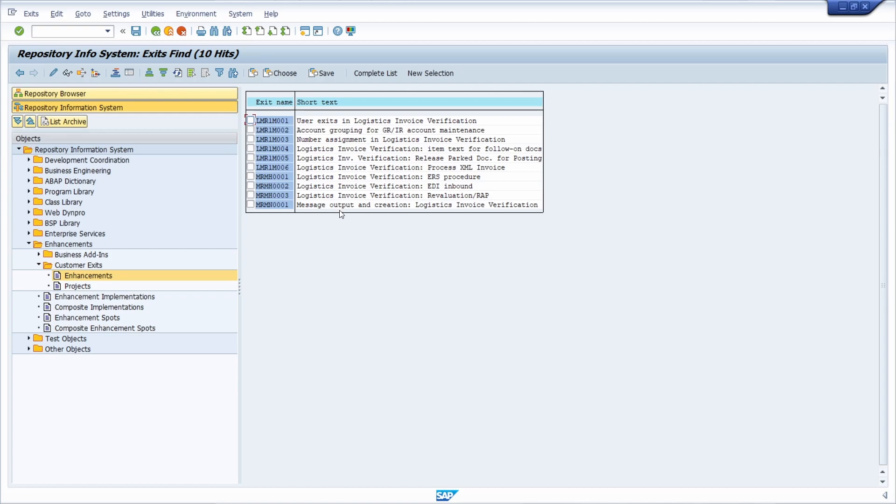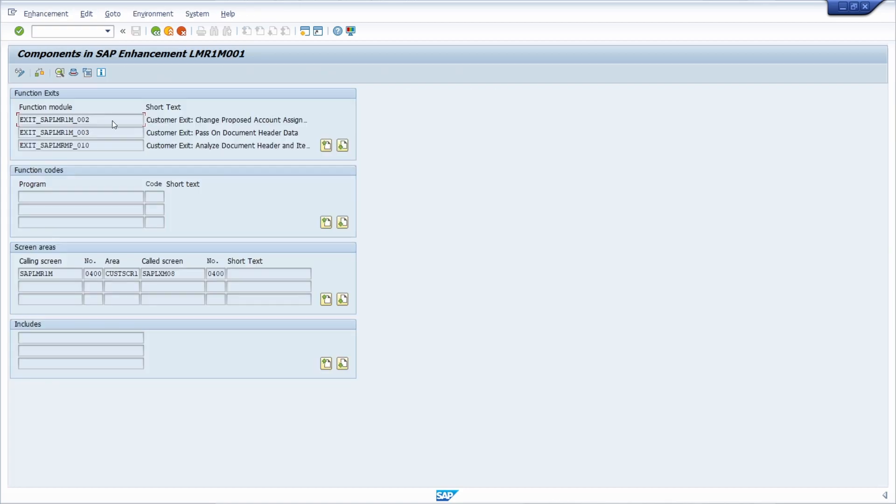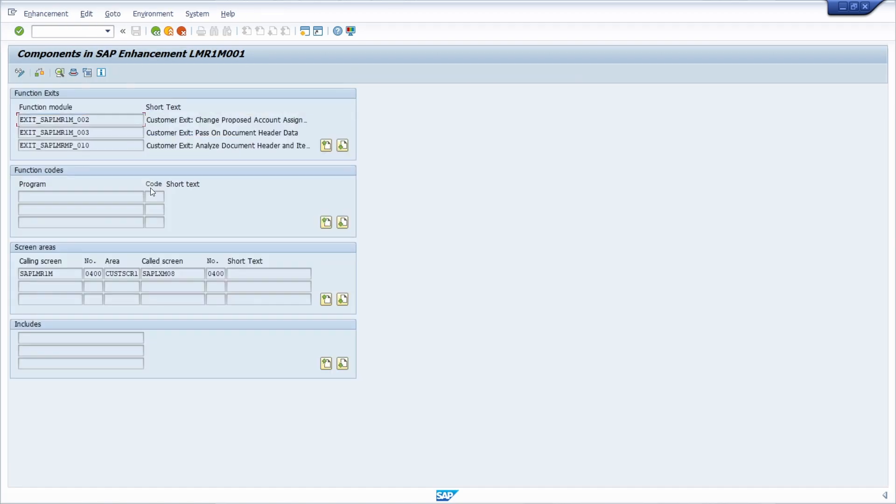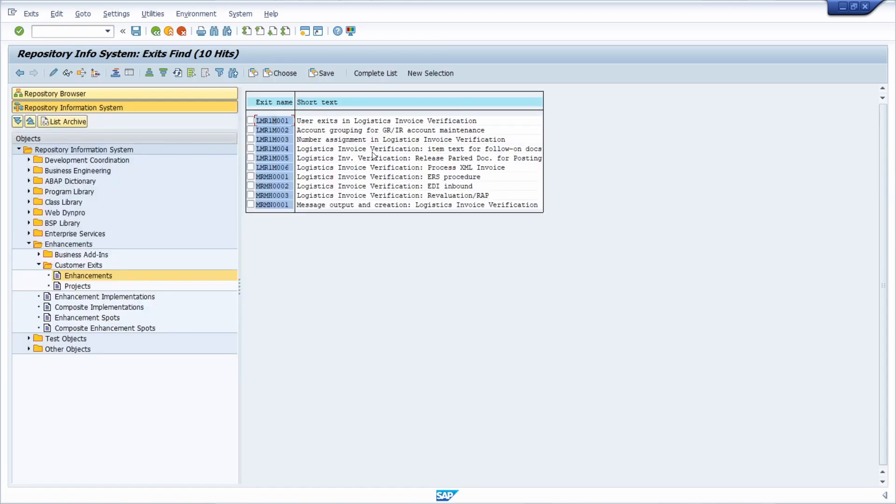Then, for example, with a double click, you can jump into this enhancement and get a nice overview of this interface. This is really easy how you can get an overview of all the existing customer exits related to one transaction code.